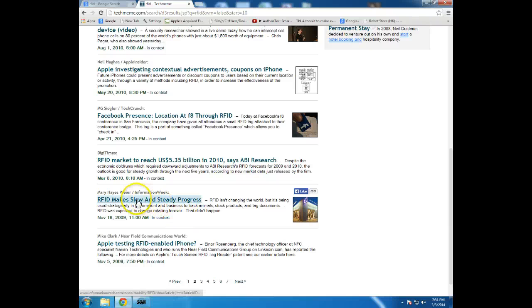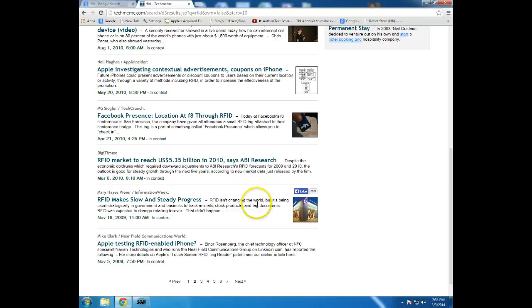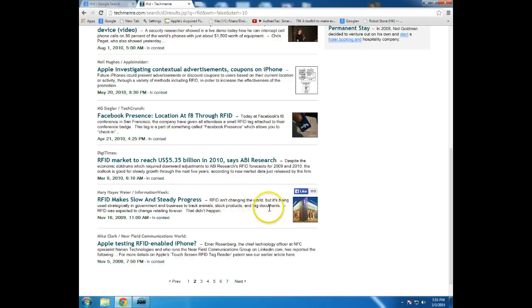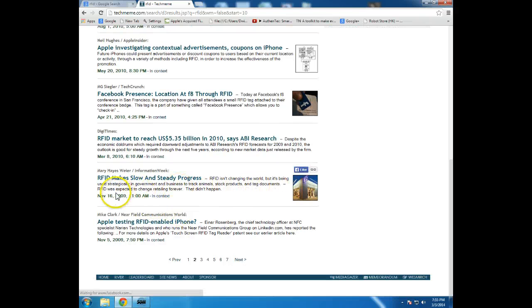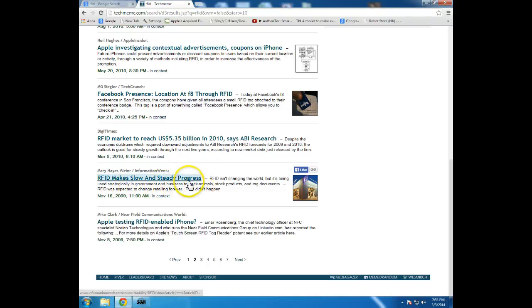This looks interesting. Information Week has an article back in November. RFID isn't changing the world, but it's being used strategically in government, business, to track animals, stock products, and tag documents. It says RFID was expected to change retailing forever. However, that didn't happen. So that article probably talks about why that is.